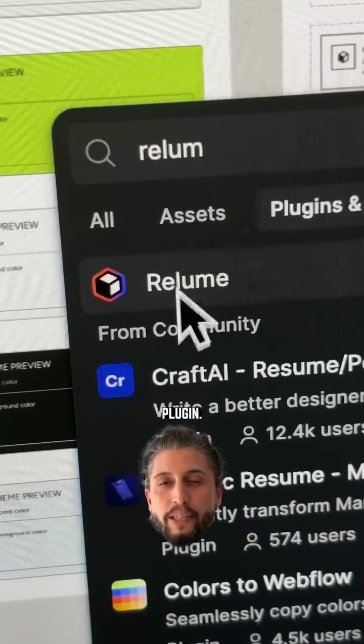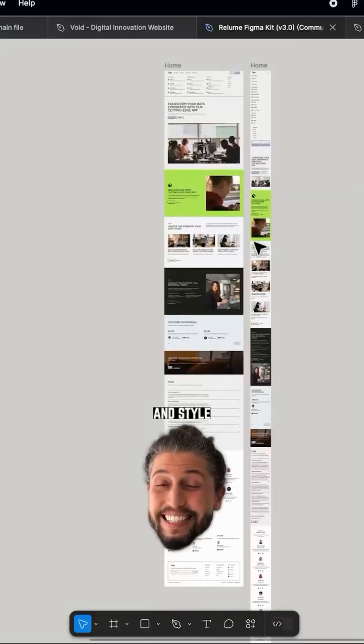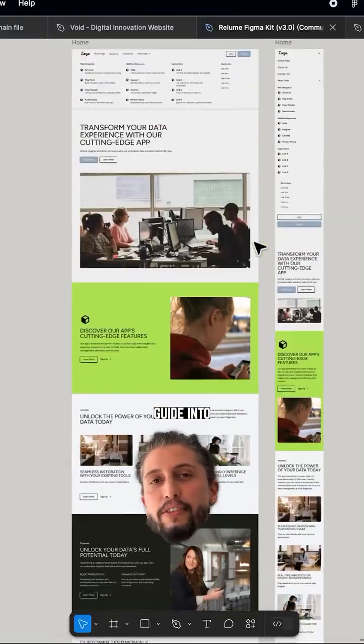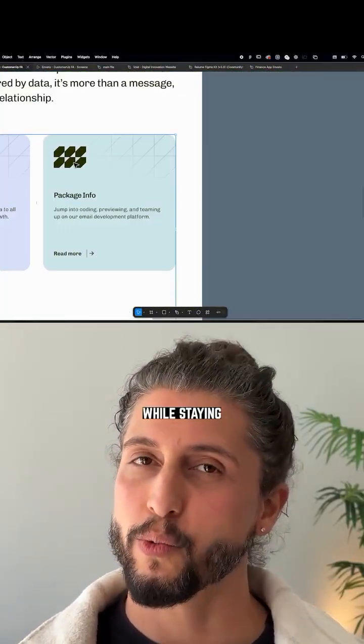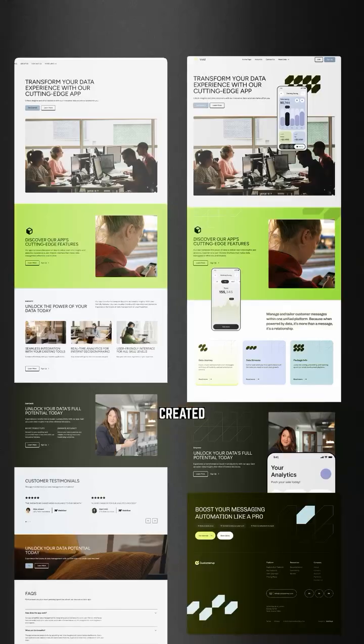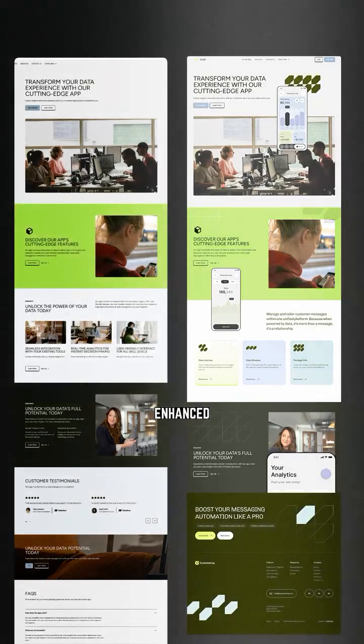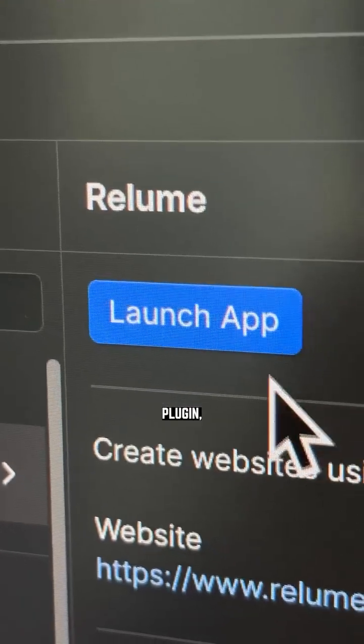...the Relume plugin, import the website design and style guide into Figma so you or any other designers can create materials while staying on brand. And boom - created in Relume, enhanced in Figma, and in Relume with the Webflow plugin...